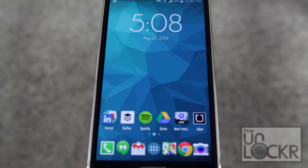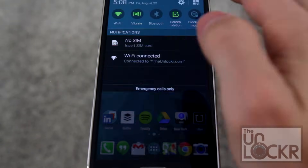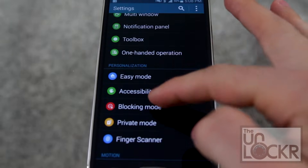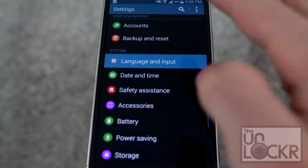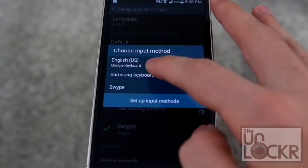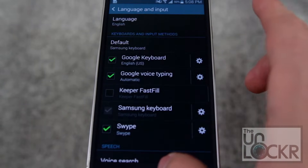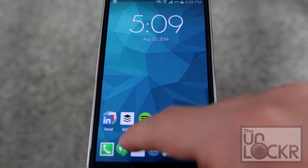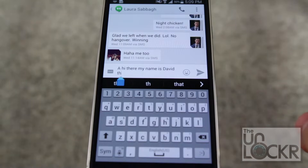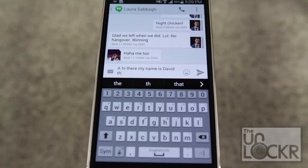And of course, to change back to another keyboard, you simply go back to your language and input and change the default to the other one. Go back in and it'll be back to that. Alternatively, you can also uninstall the keyboard like you do any other app through the Play Store, and that'll remove it as well. Enjoy.